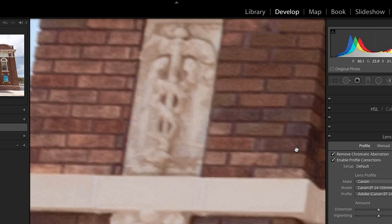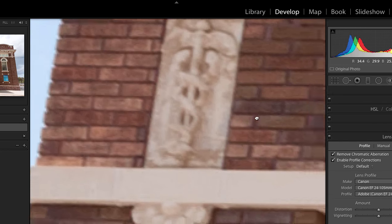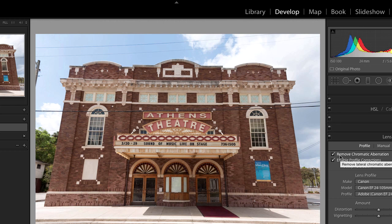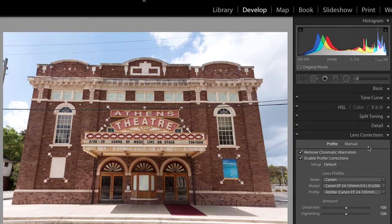Chromatic aberration is caused by a lens not focusing the different colored wavelengths of light equally at all places in the image. It typically shows up more towards the outer edges of the image, often more with wide-angle lenses or cheaper lenses. But any image could potentially have it, and you often don't notice it until you zoom in for a closer view. Once you know it can show up in your images, you'll see it on all sorts of images. So Enable Profile Correction and Remove Chromatic Aberration are both very useful checkboxes.